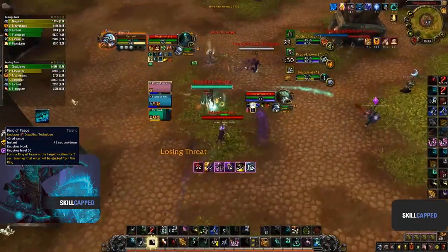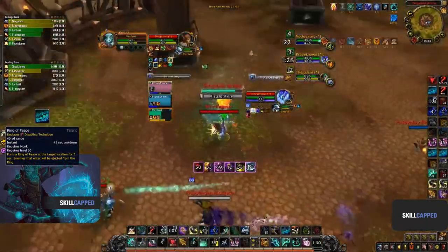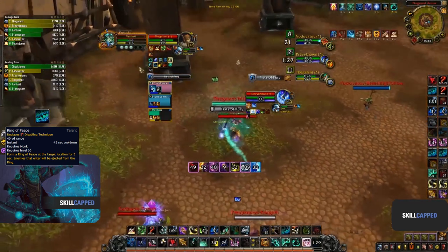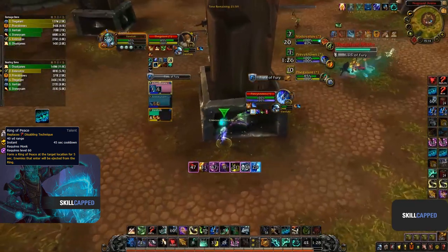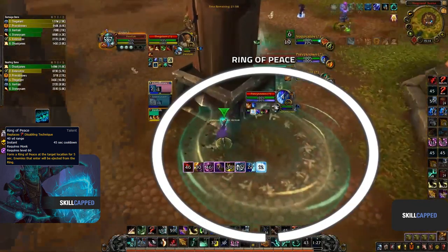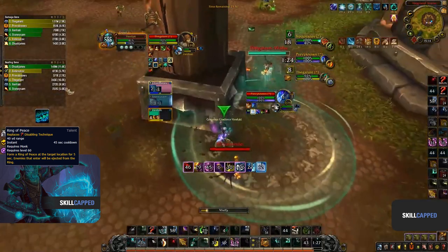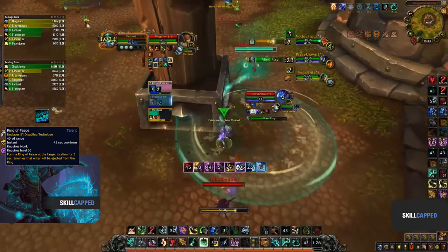In this clip we can see how to peel for yourself with Ring of Peace. The healer sits through a big CC chain, but by kiting and using Ring of Peace before the enemy team connects, you can line of sight and survive a big setup from the enemy team.